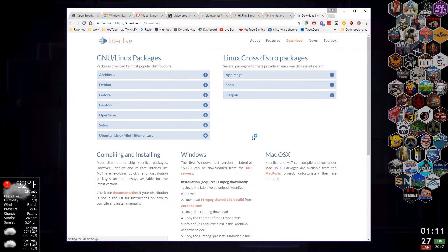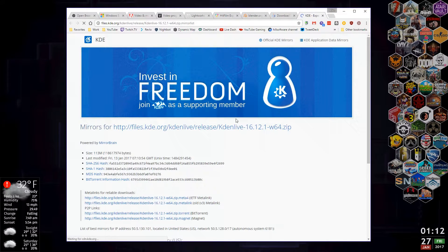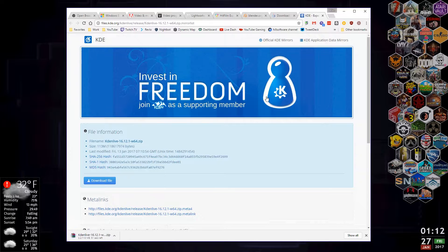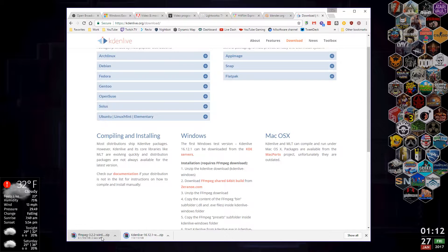We're going to go to the download page, and you can see you've got all the different Linux versions depending on what Linux you're running. Mac OS is working on it — I'm not sure how up-to-date it is, but there's a link there you can try. To download for Windows, we click the KDE Servers link, which takes us to the download. It's 113 megabytes, but it also needs the FFmpeg shared 64-bit build library, so we click that too. You can see both are downloading.